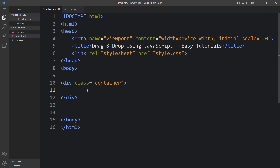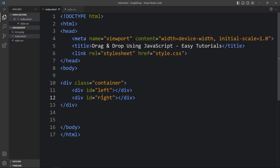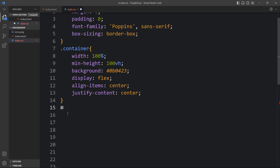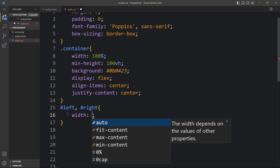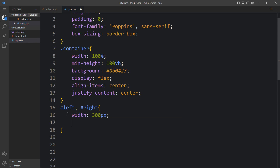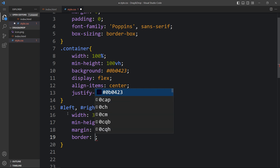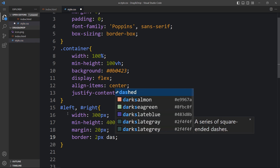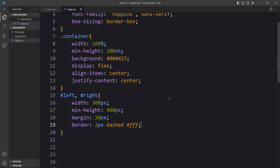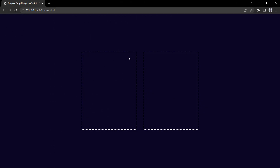Within the container we will add two divs. Let's create the first div with the ID 'left' and duplicate it, then add ID 'right'. Next we will add CSS for both using hashtag since they are IDs. For both divs we will add width 300 pixels, min-height 400 pixels, margin 20 pixels, and border 2 pixels dashed white. Now you can see we have two boxes with dashed borders.